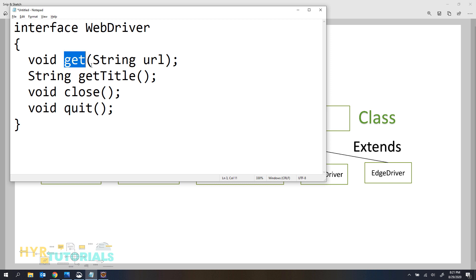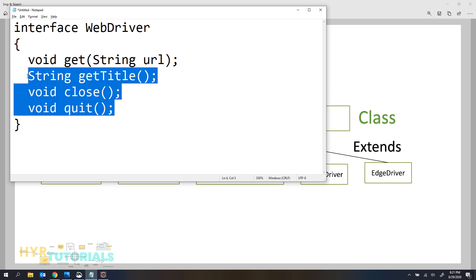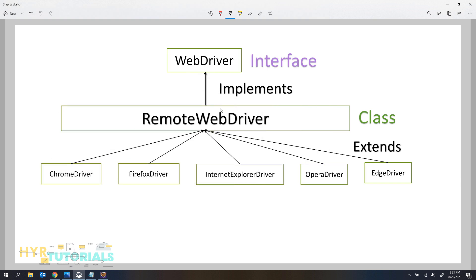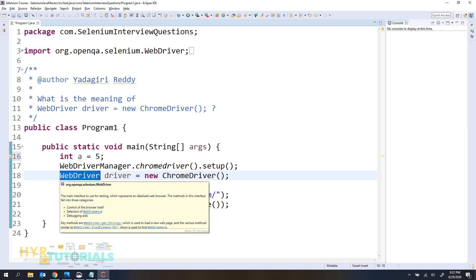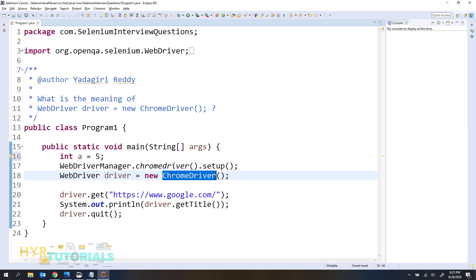WebDriver is an interface and it has some unimplemented methods — like get, getTitle, close, quit, and so on. Those methods are implemented in the RemoteWebDriver class. ChromeDriver, FirefoxDriver, InternetExplorerDriver, Opera, and EdgeDriver are all classes that extend the RemoteWebDriver class. That means these classes also have the implementation of the WebDriver interface. That is the reason when you are creating the object you can give it at the interface level. You can define ChromeDriver here, or you can define the interface that ChromeDriver implements.